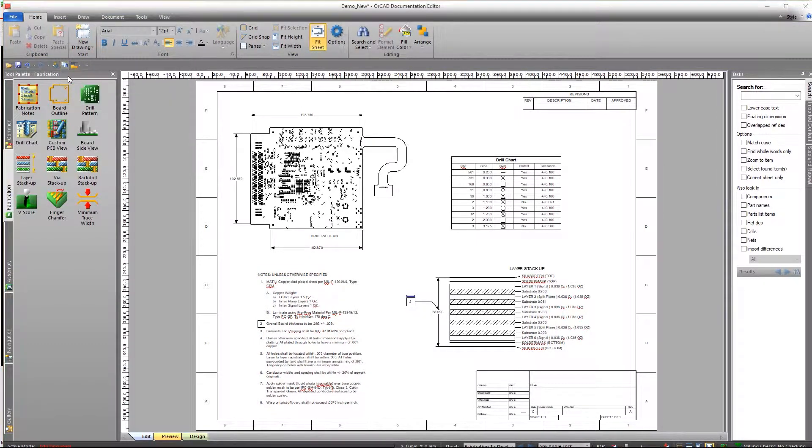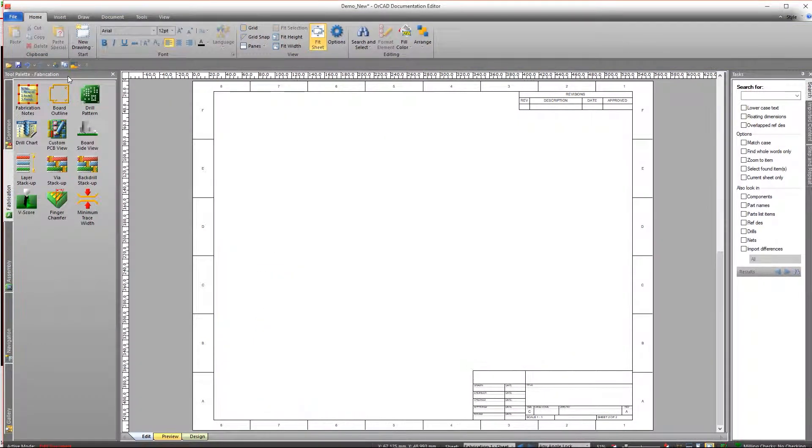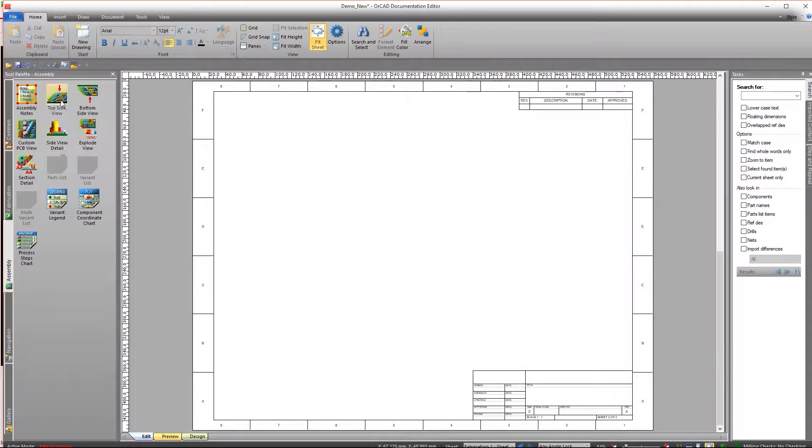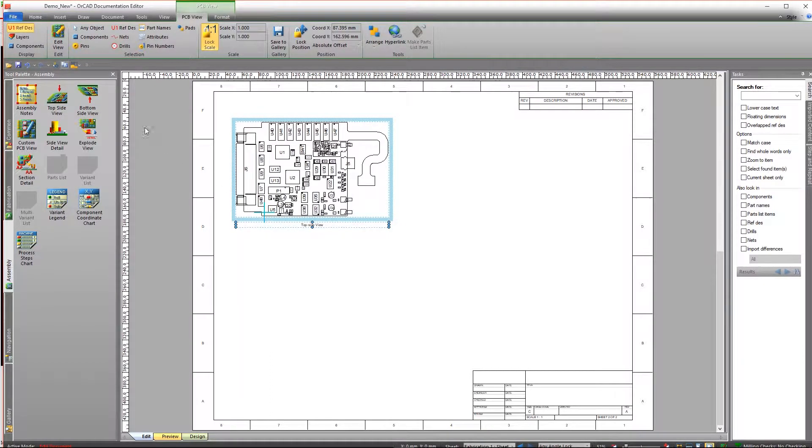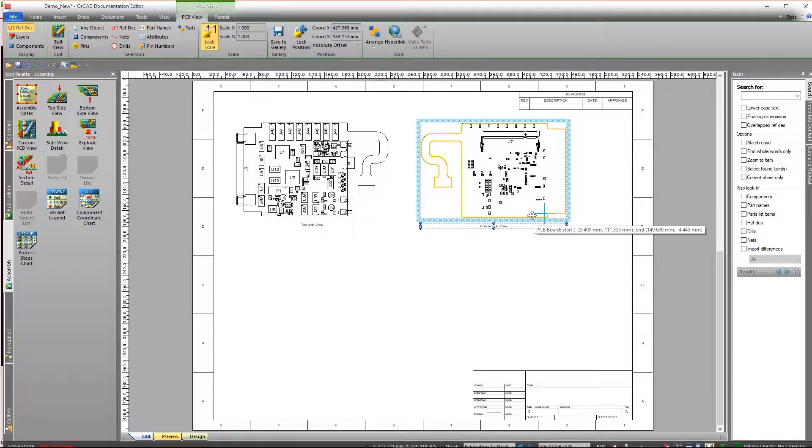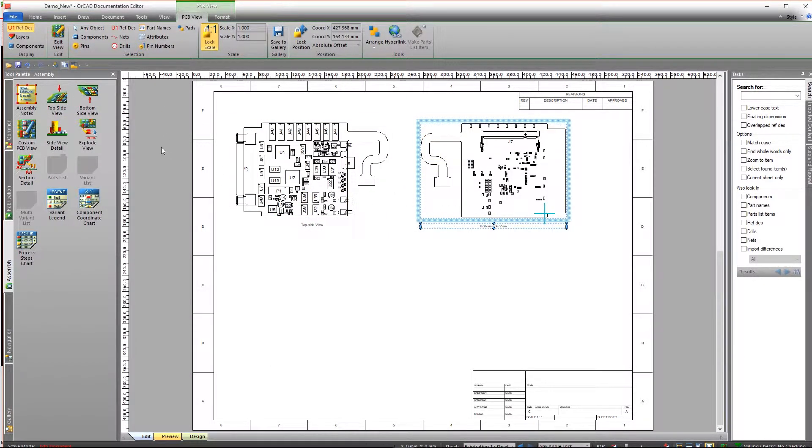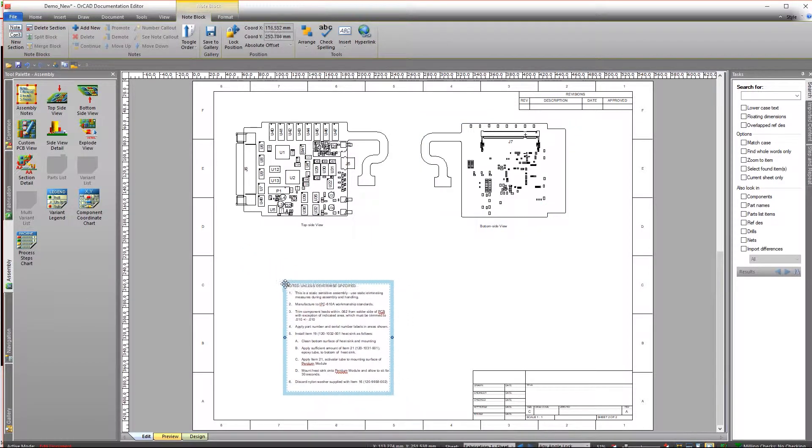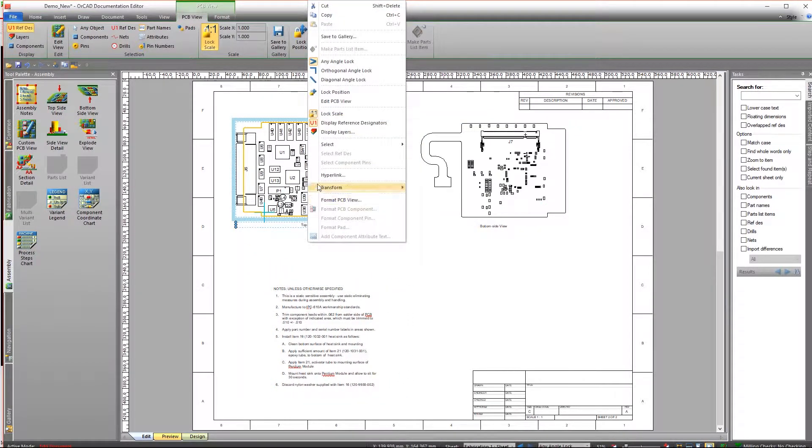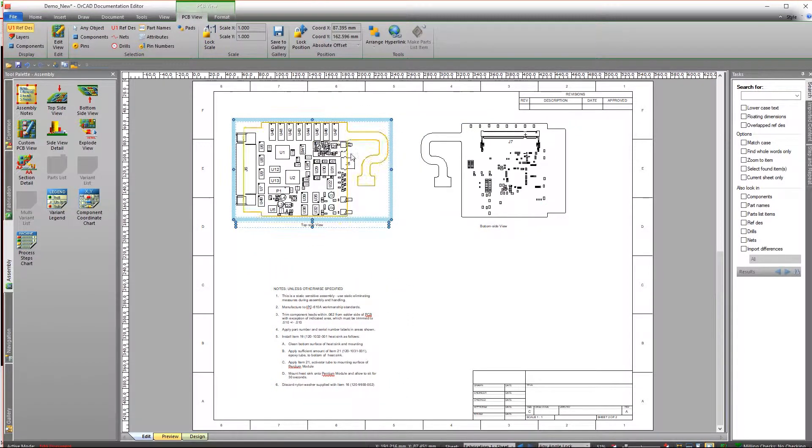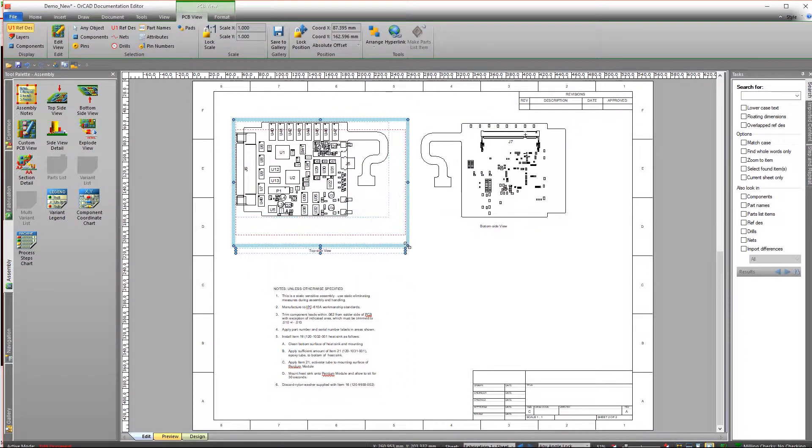Easily add new sheets if you're running out of space, then drag any other elements you think may be necessary to convey your design intent. With an automated process, it's easy to create fabrication and assembly documentation for your designs.